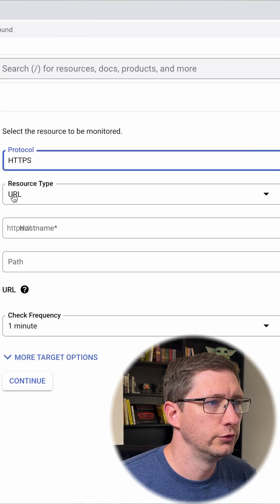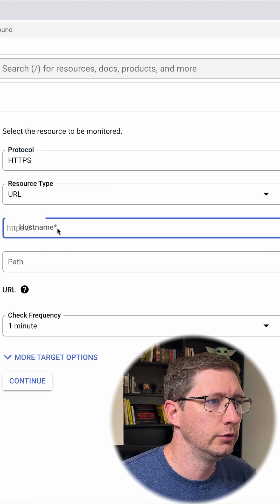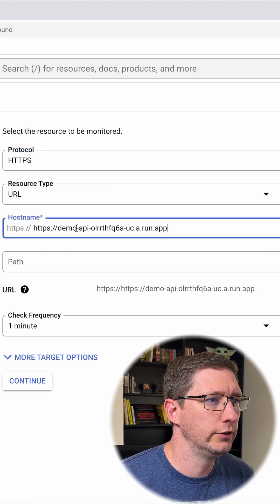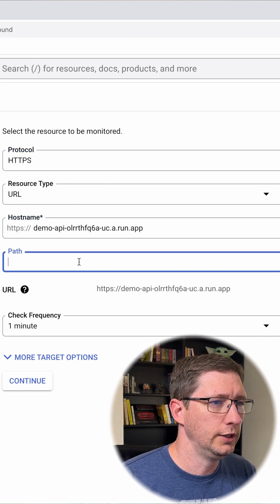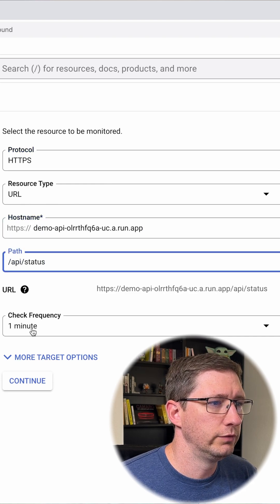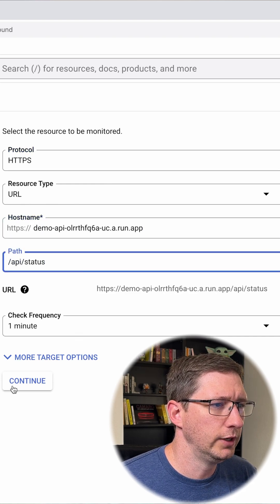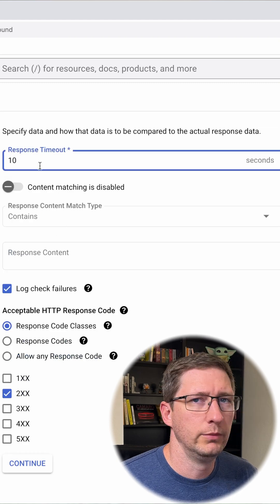Choose your protocol. Choose a resource type as URL. Then enter your domain name and add the path. Choose a frequency. I'll leave mine as one minute and then hit continue.